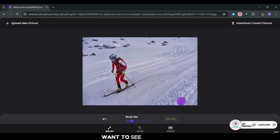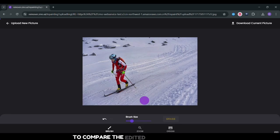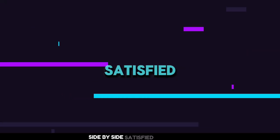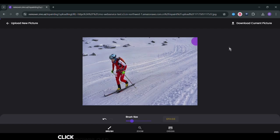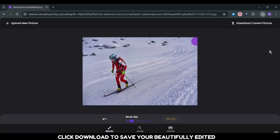Want to see the difference? Click origin to compare the edited image with the original side-by-side. Satisfied with the result? Click download to save your beautifully edited photo.